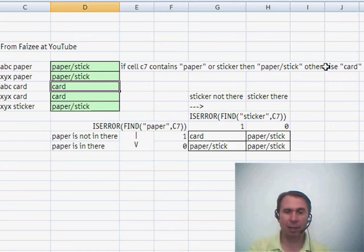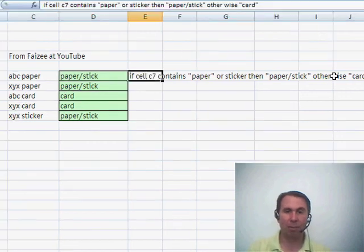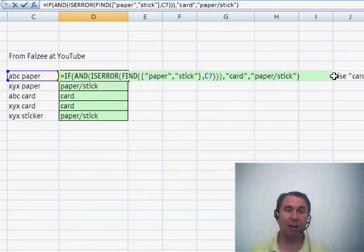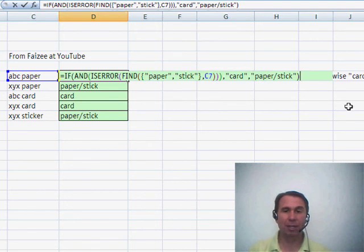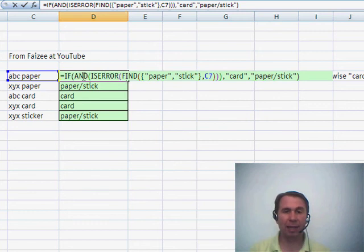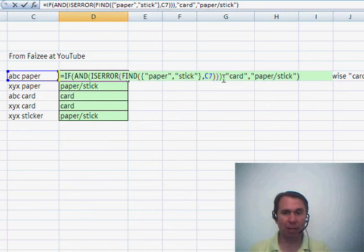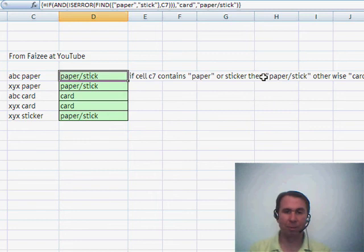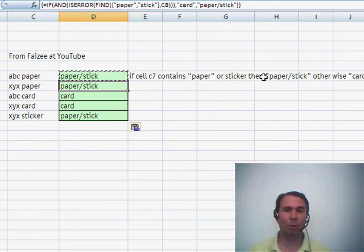I thought about this and wondered if we could shorten that formula at all, maybe using a CSE formula — a CONTROL SHIFT ENTER formula. Wouldn't it be cool if the FIND function could handle an array of values? What's happening here is I'm asking the FIND function to look for both PAPER and STICKER within C7, take the ISERROR of that, and then take the AND of that whole thing. If both of those items are returning a true, then we put the word CARD, otherwise PAPER STICK. To make this work, CONTROL SHIFT ENTER — because we have an array in there — and copy it down, and it works as an array formula.